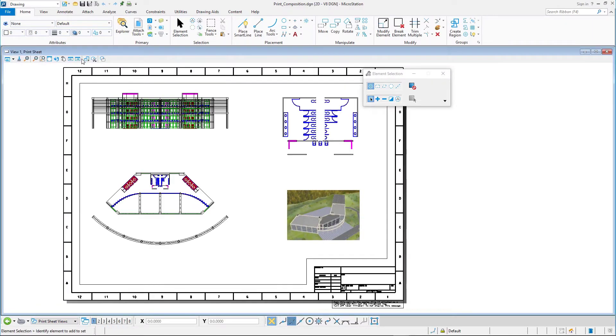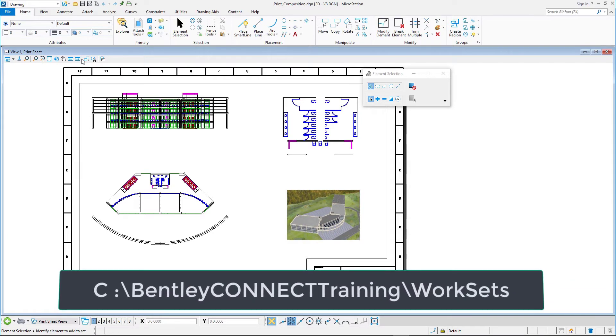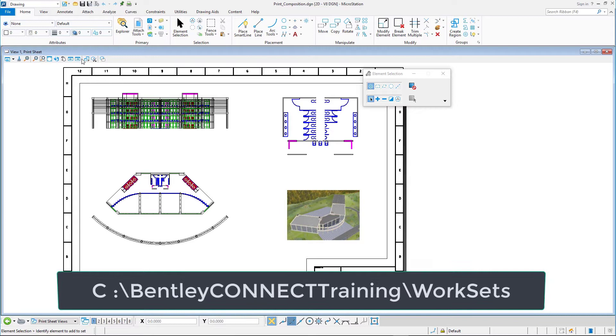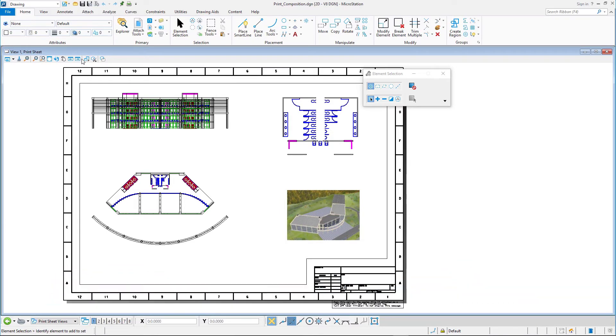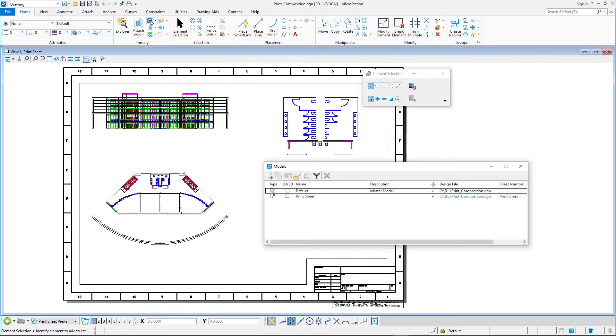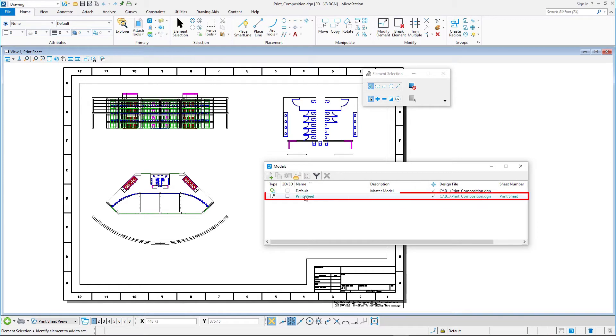By default, the dataset is installed in c colon backslash bentleyconnecttraining backslash worksets. Open the models dialog by clicking the models icon on the home tab in the primary group. Open the print sheet model by double-clicking it in the list.